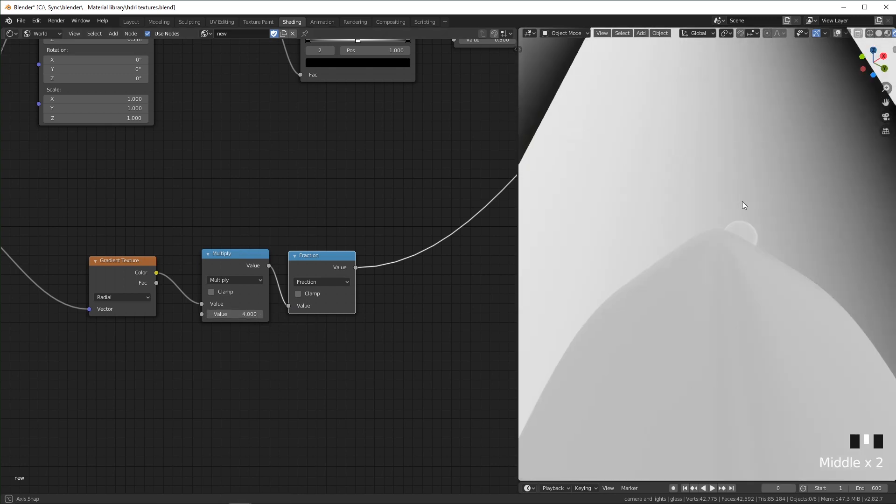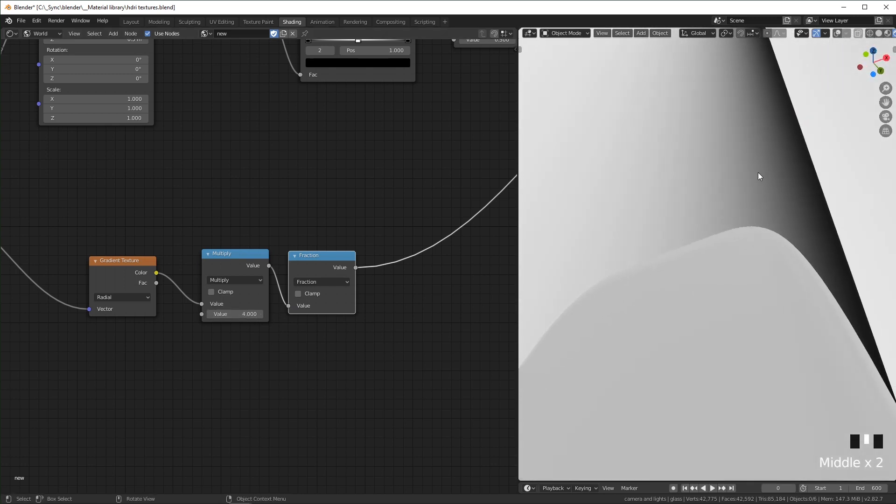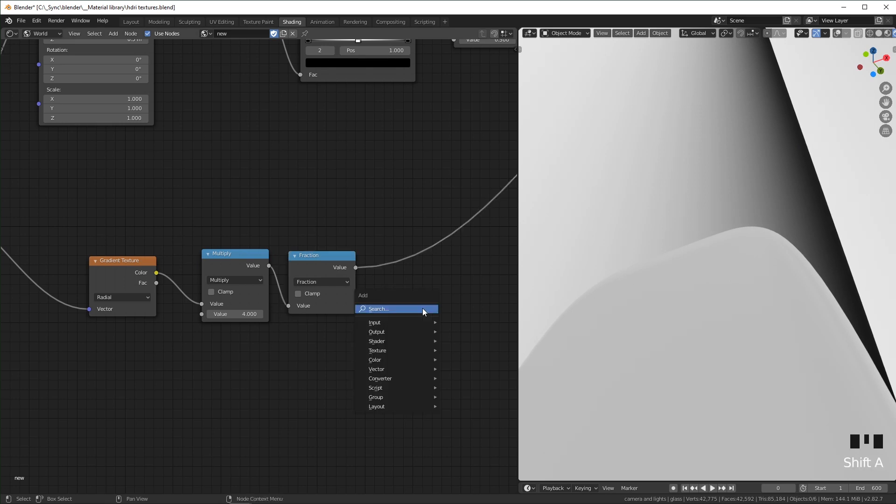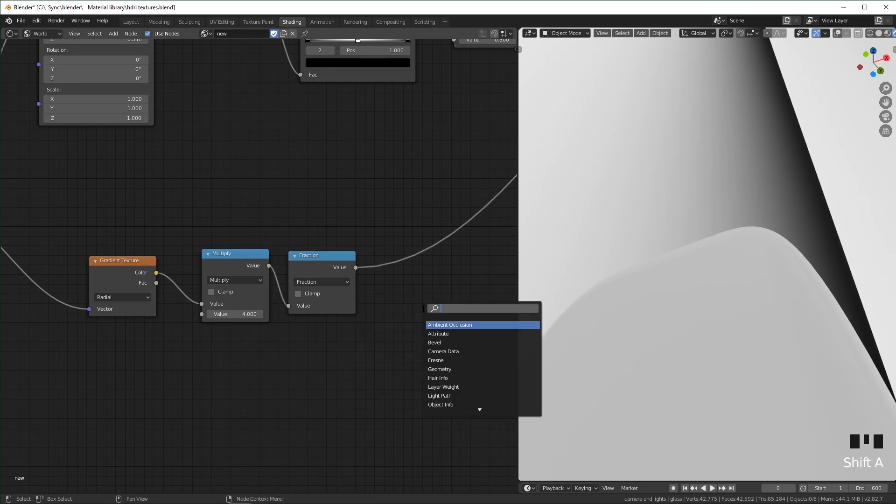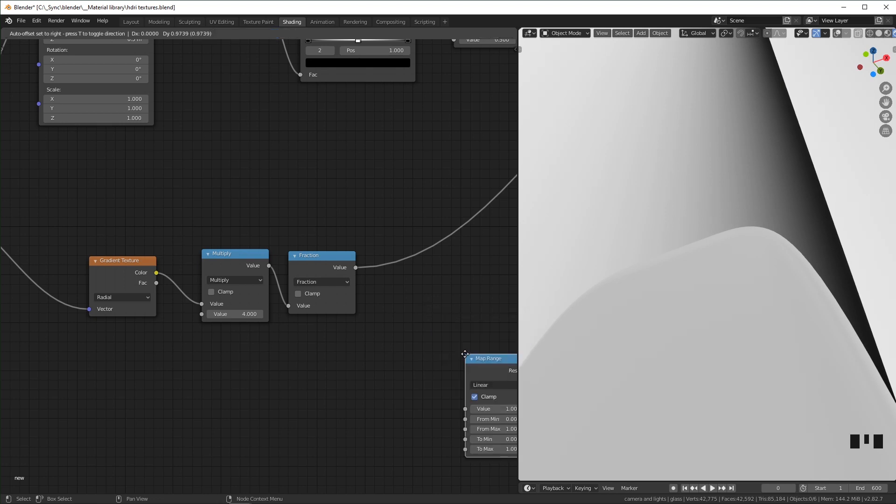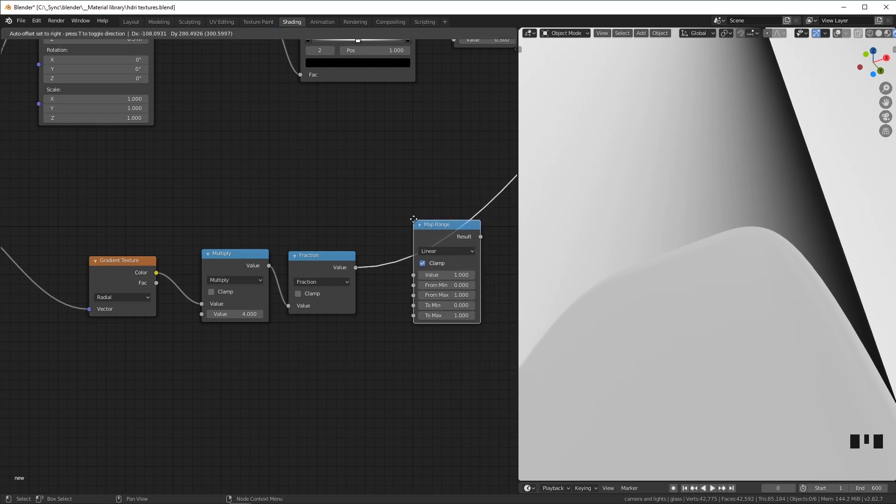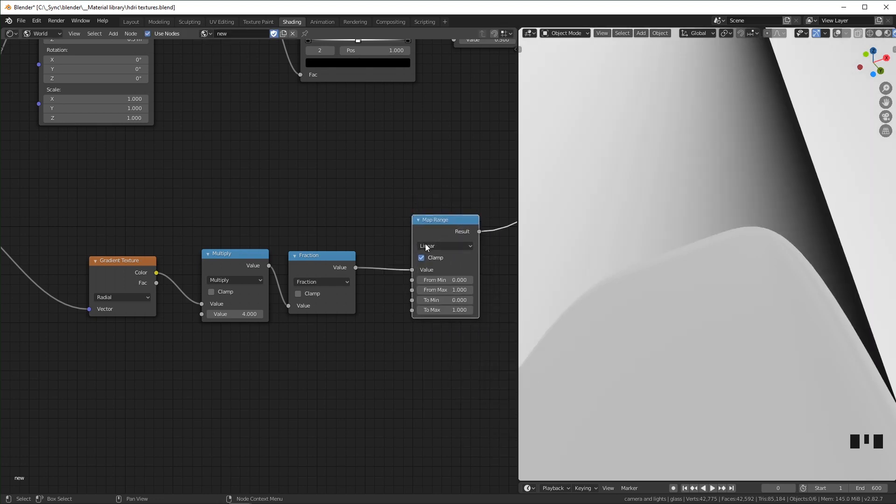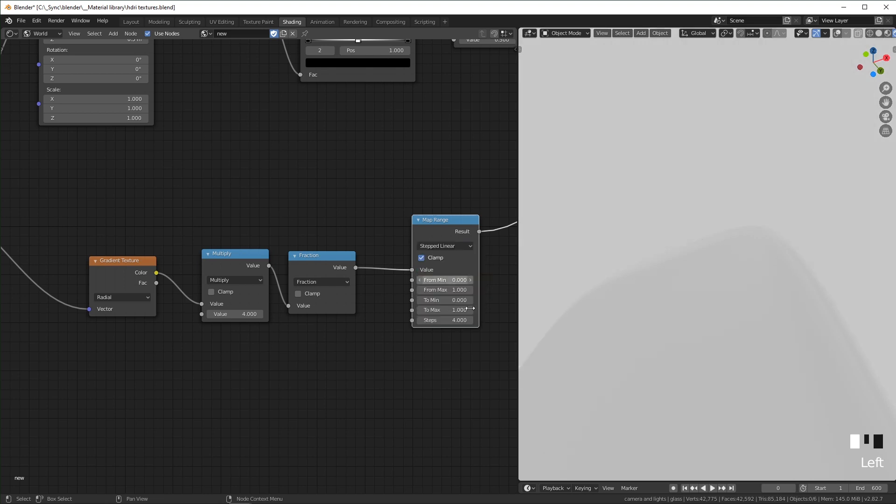But I don't want it to gradate like this. I want it to be like a crisp edge. So I'm going to add Map Range, and if you're using 2.82, you can set this from linear to stepped linear.